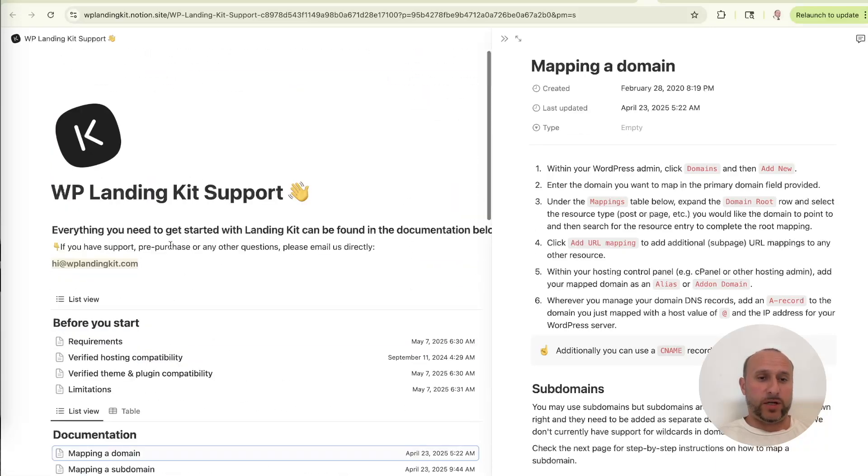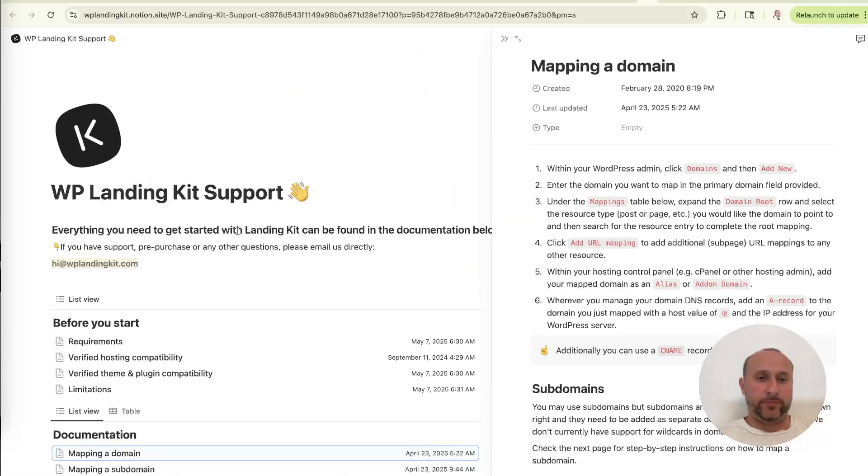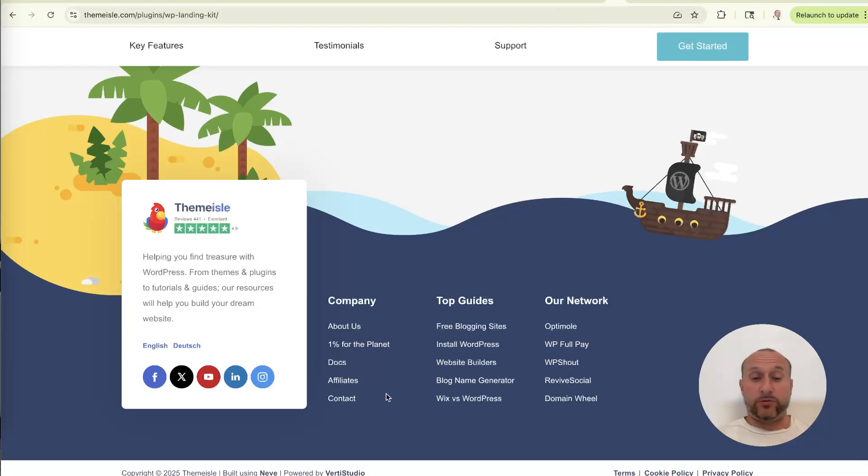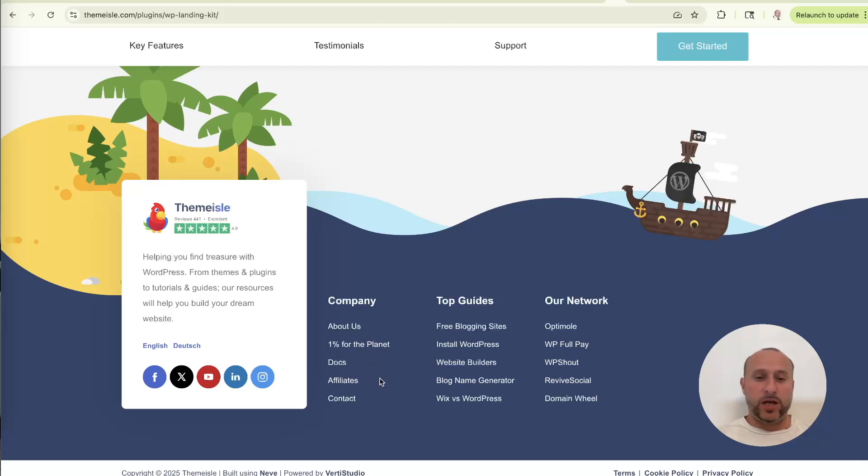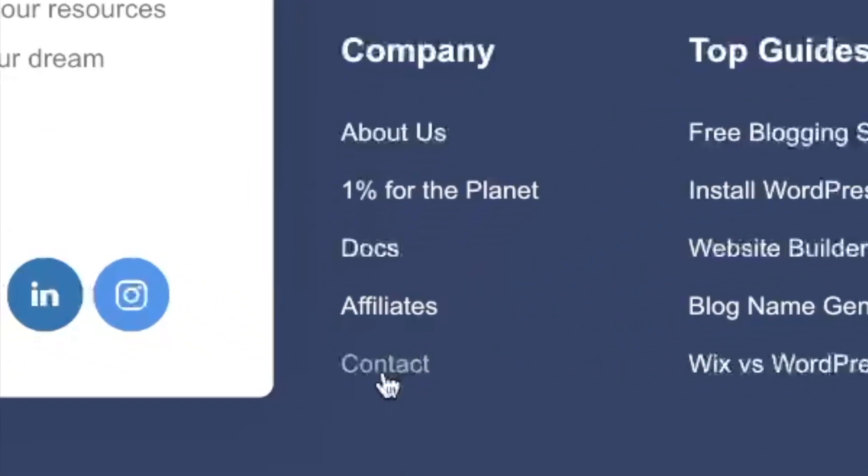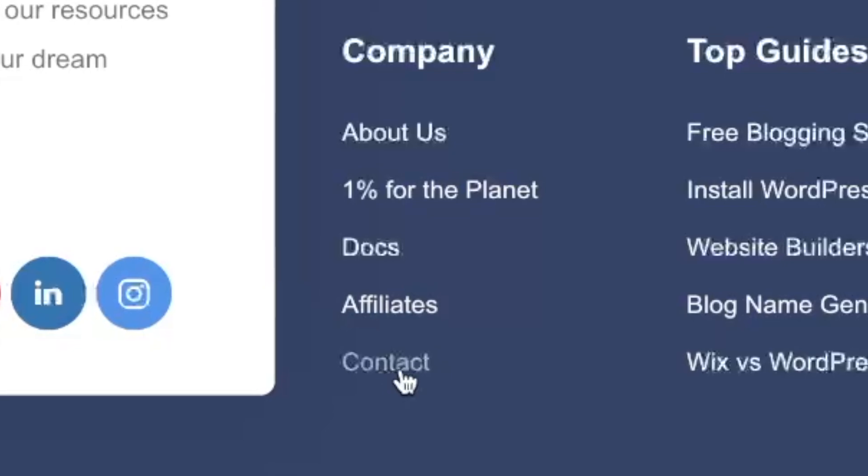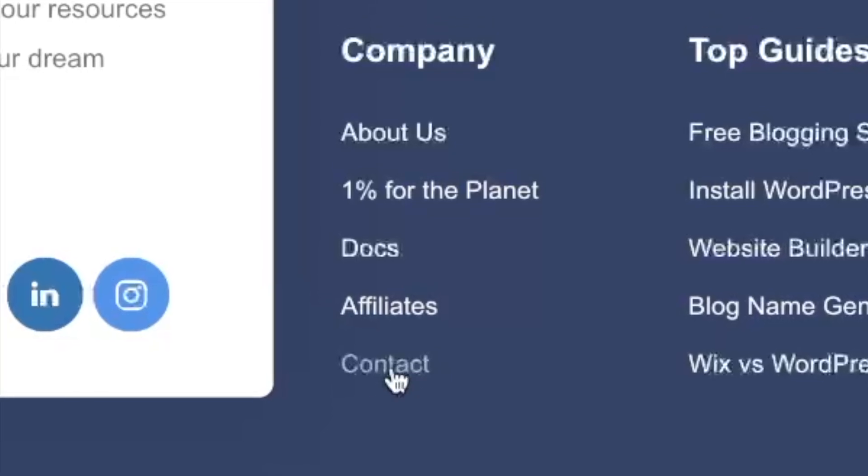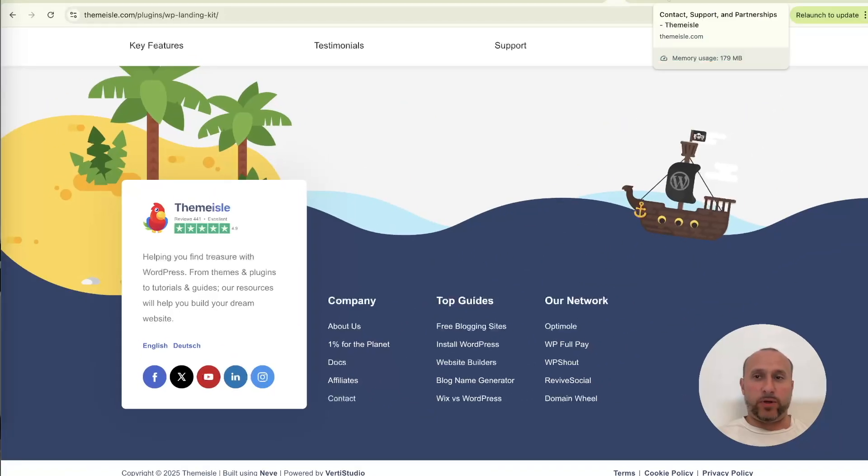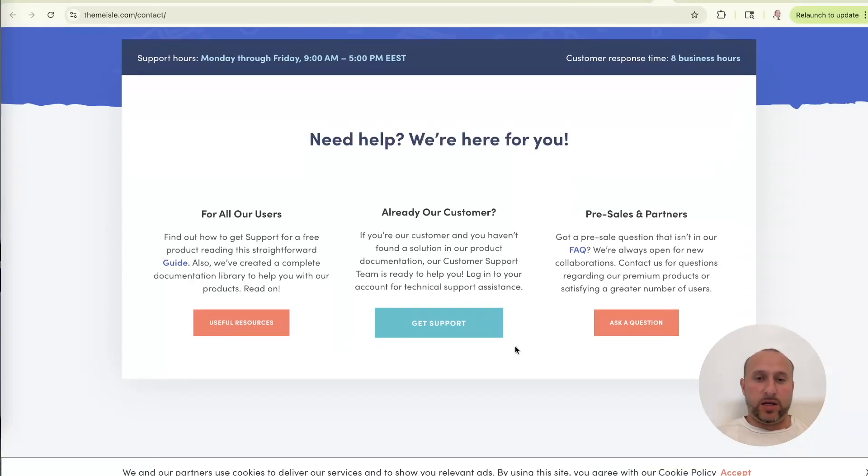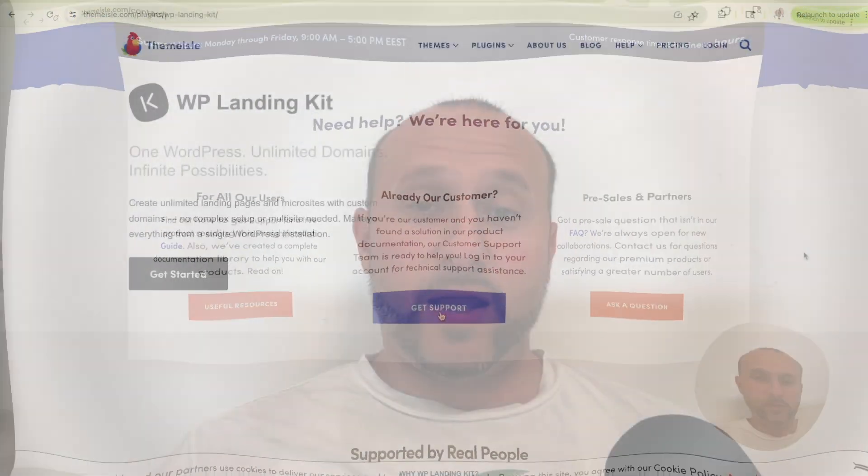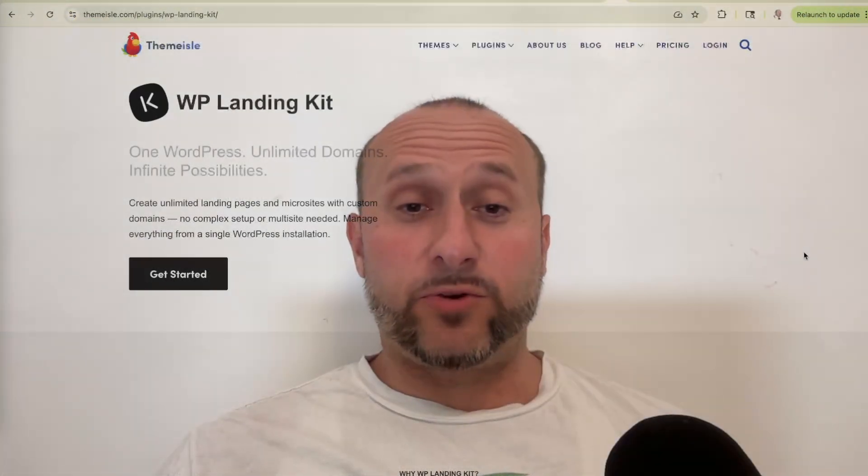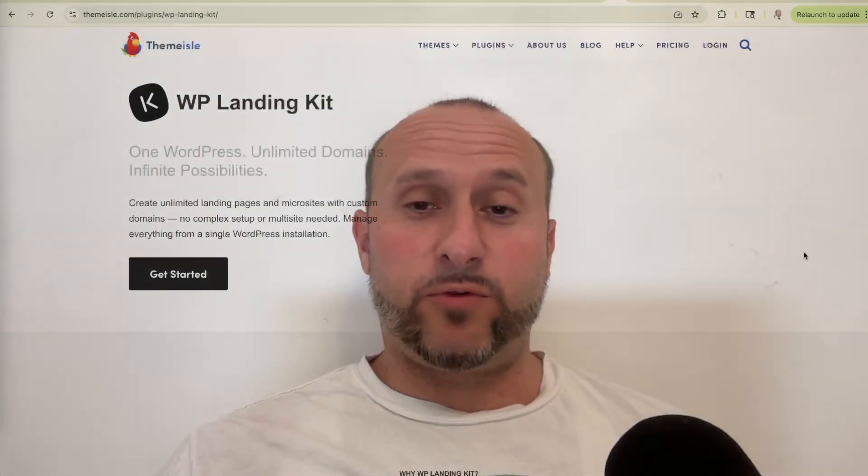Troubleshooting, FAQs, anything, you can find it here. The second resource is also at the bottom of that same WP landing kit page. And it is the contact link right here. So that will bring you over to this page. And since you're a customer, because WP landing kit is a premium plugin, you would just click here to get support.